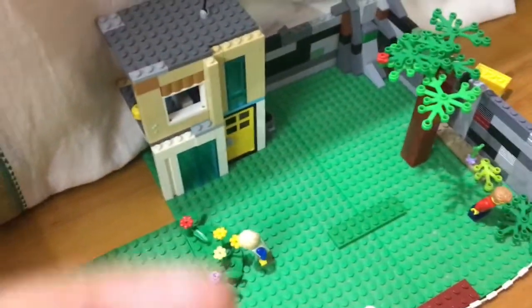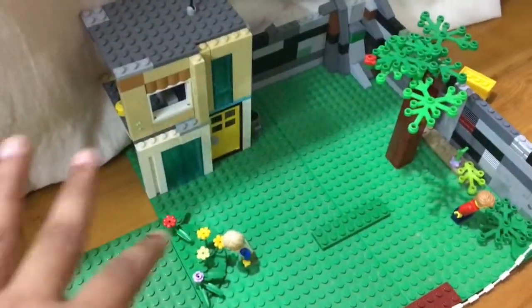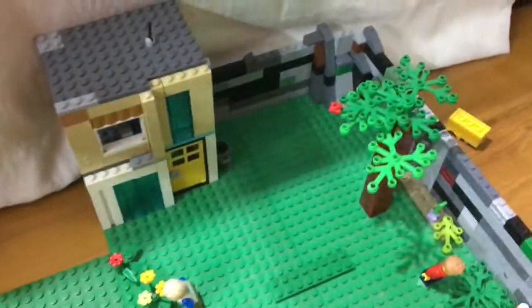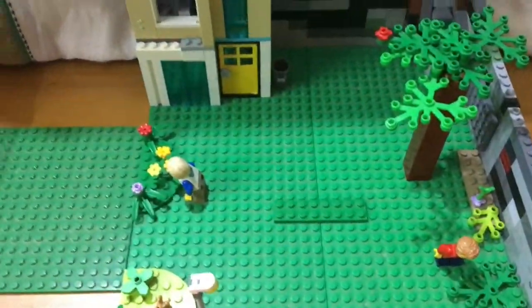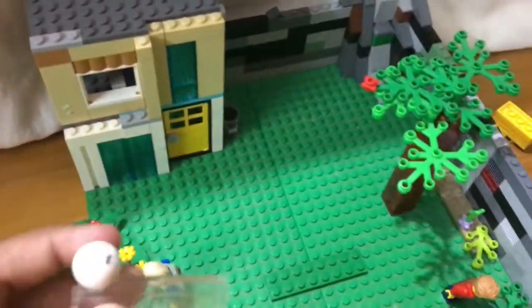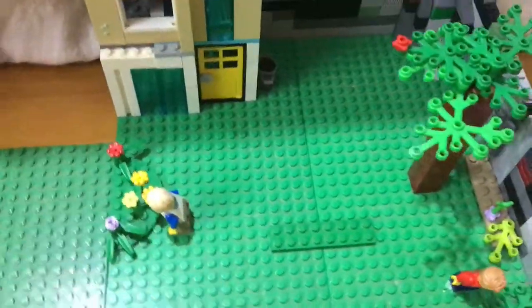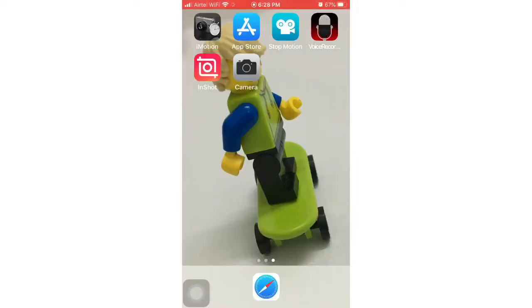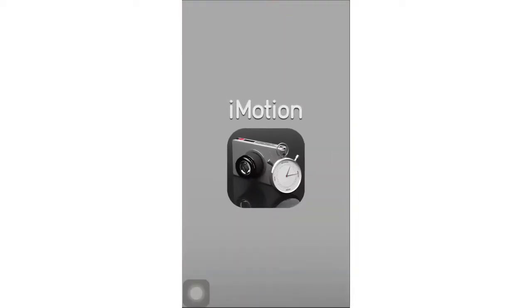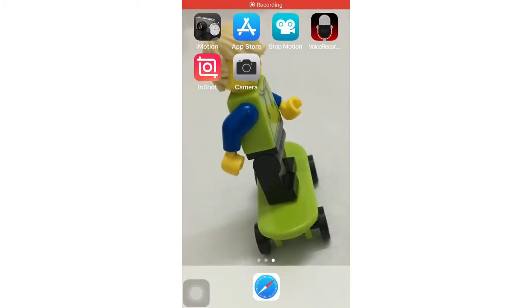The app I'm using in this movie is not iMotion — it's actually Stop Motion Studio, because it has the option for me to erase objects. You'll see why I use that later in the video. So yeah, I'm using Stop Motion Studio, not iMotion.